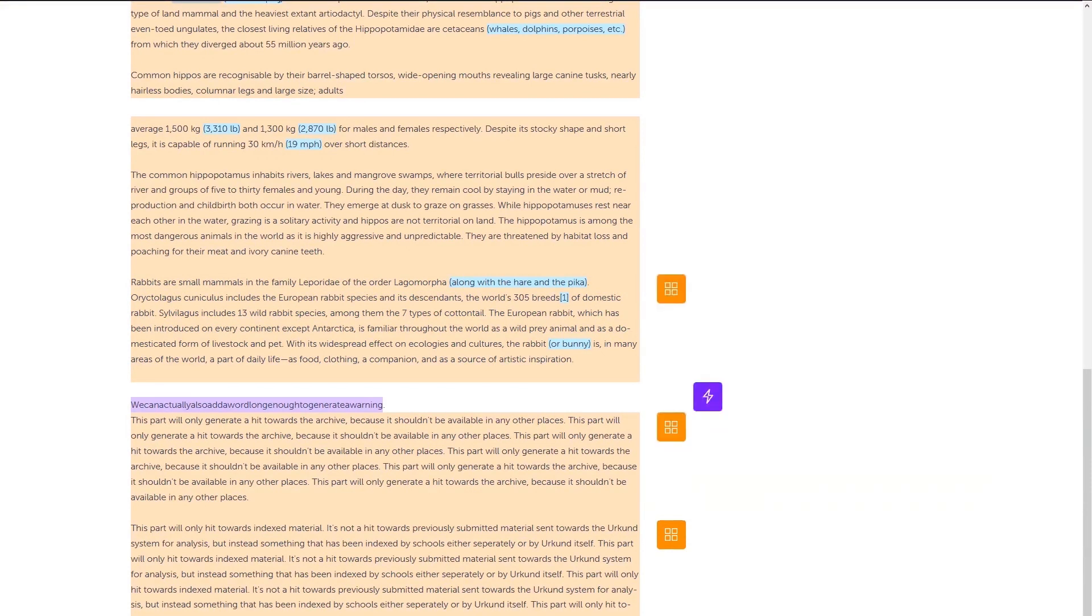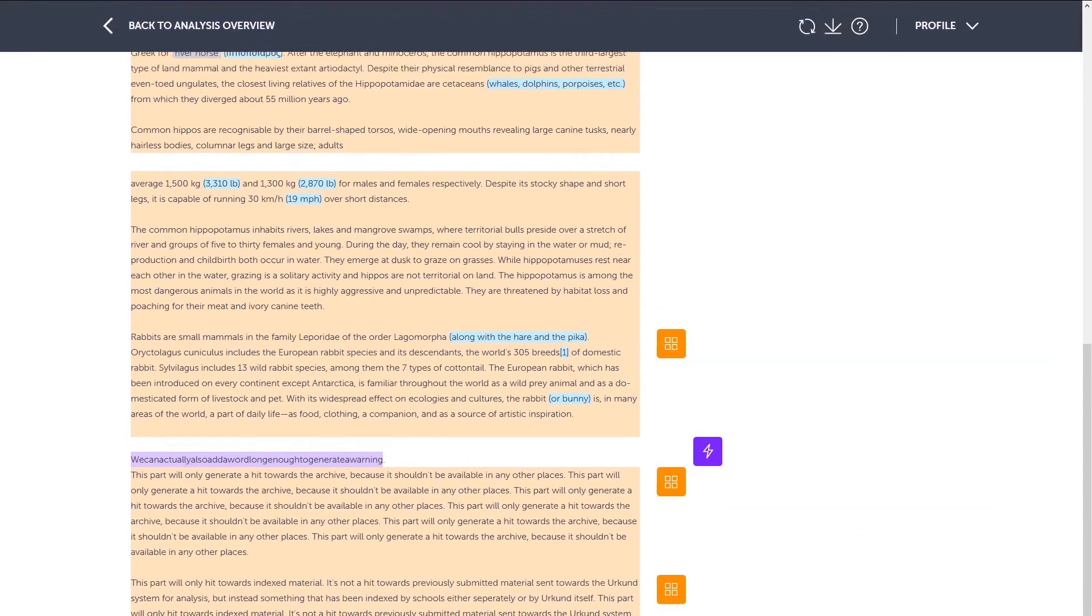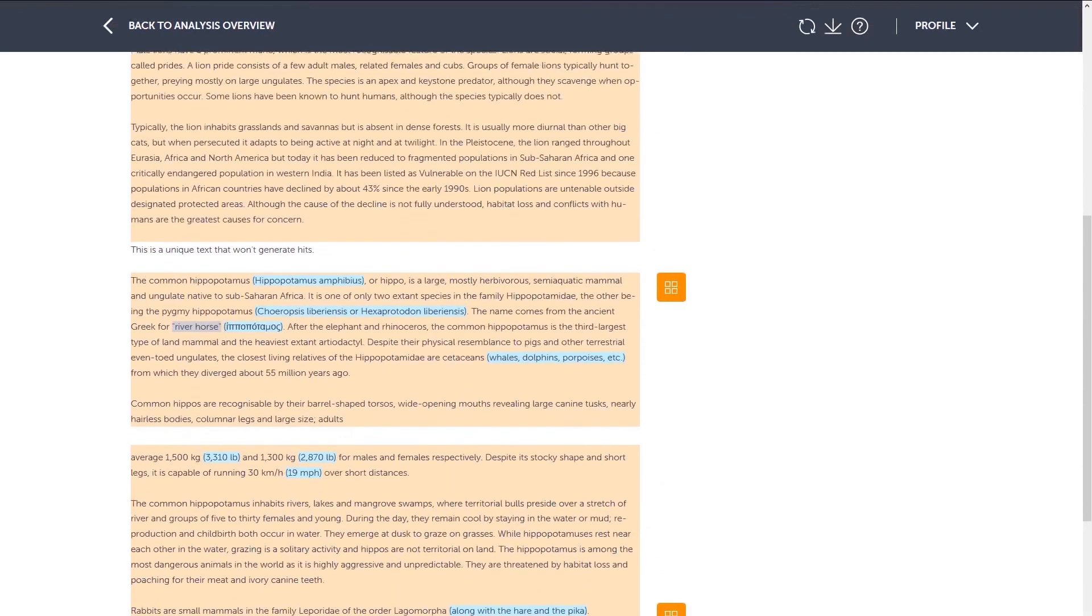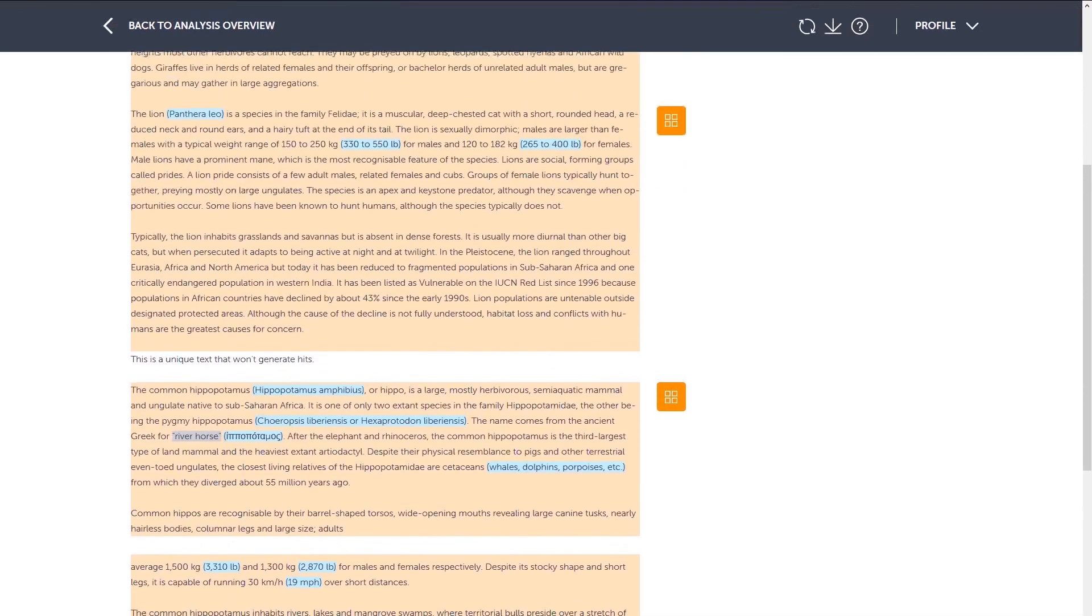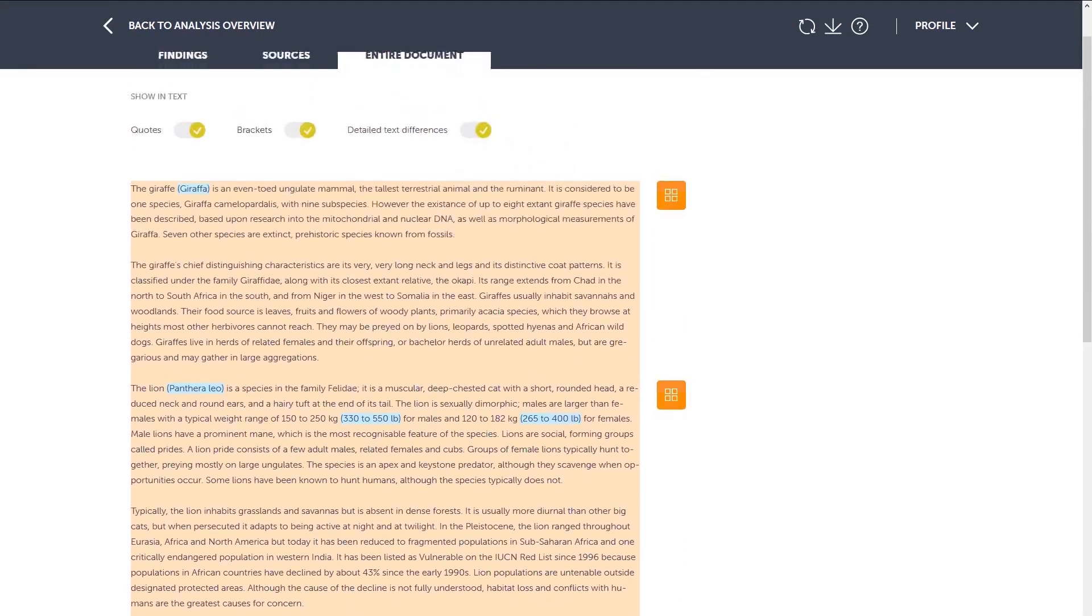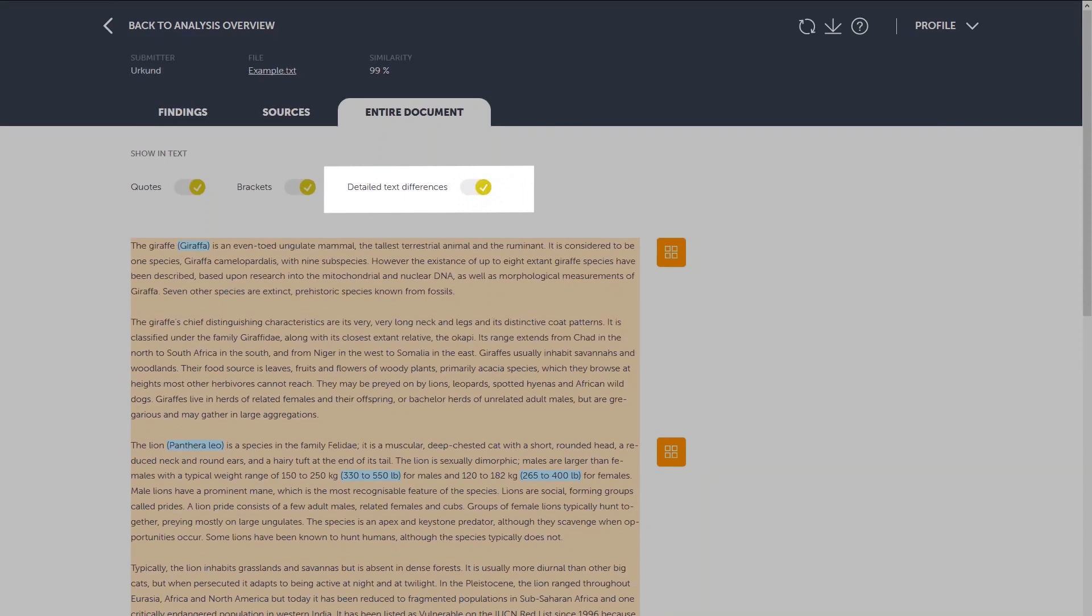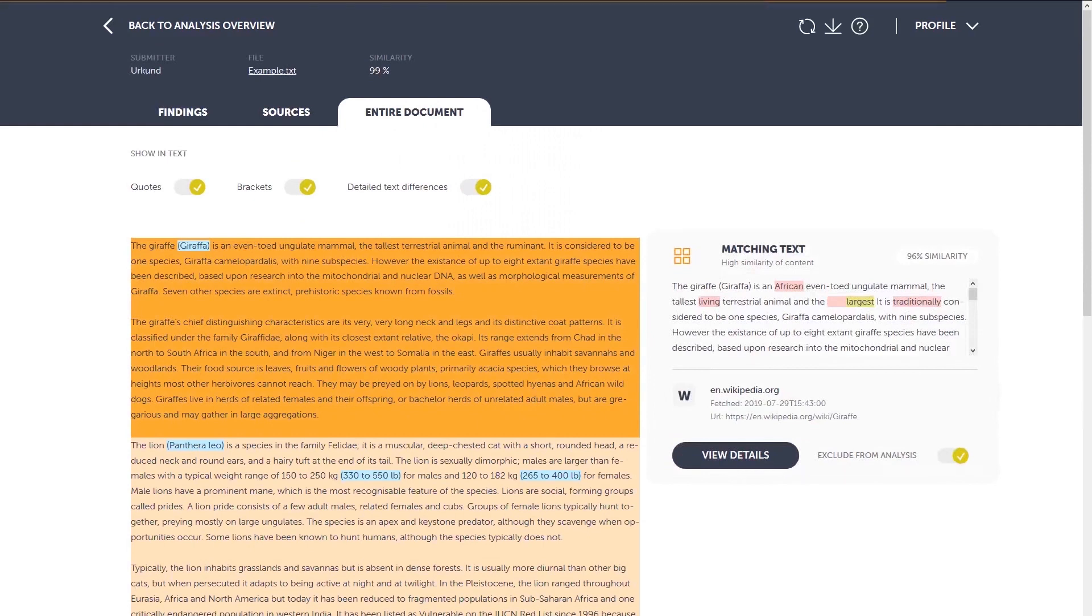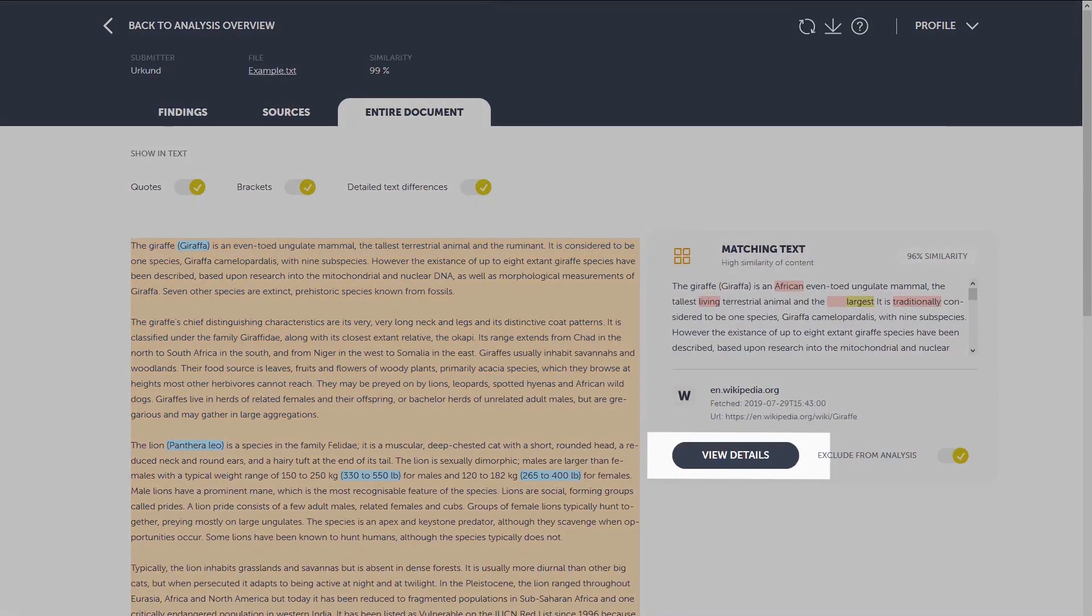This way, you can do a side-by-side comparison, which can come in handy. Toggle on the detailed text differences to make sure you don't miss anything important. If you prefer to see the match in the findings tab, click on view details.